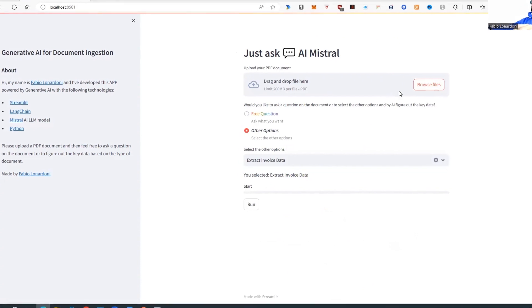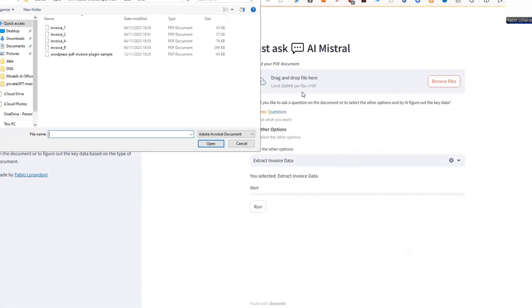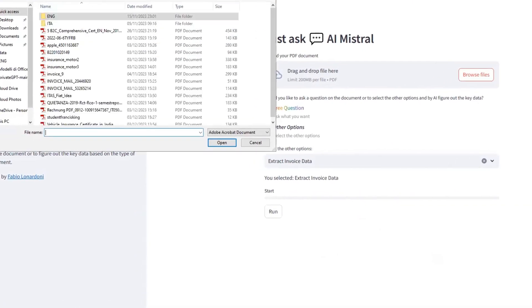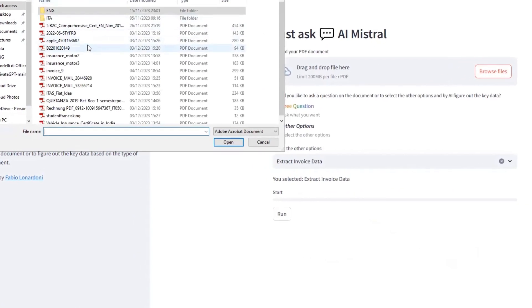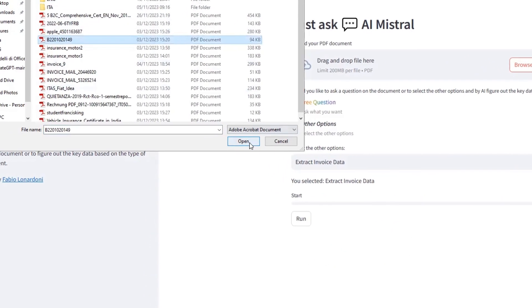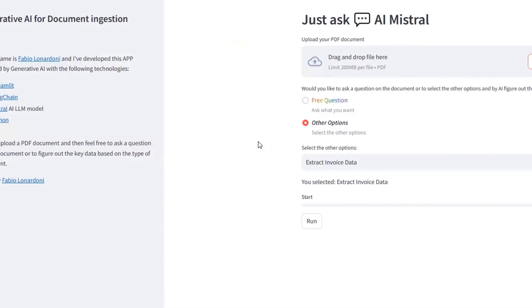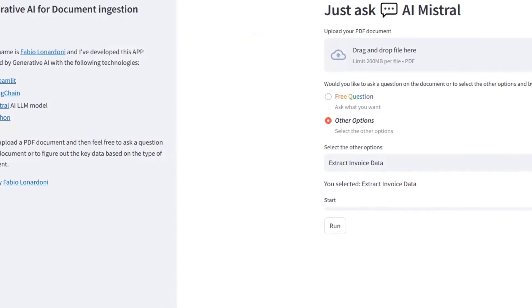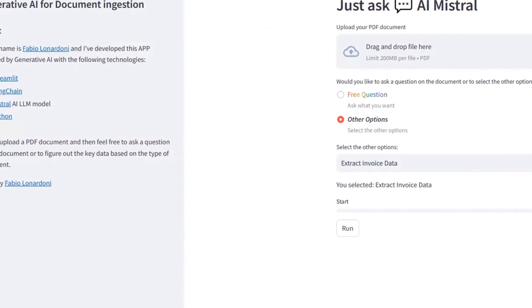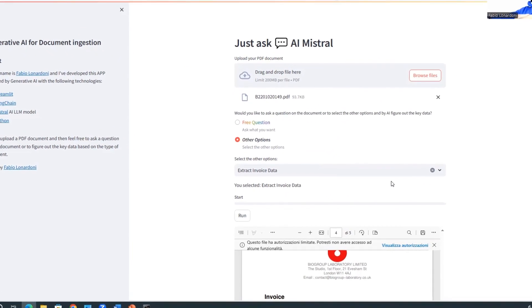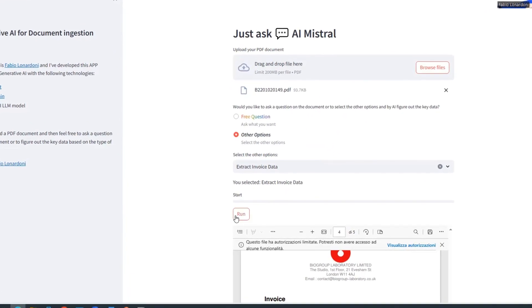Let's select another document. So, let's choose, for instance, this one. Let's open it. So, let's extract the invoice data.